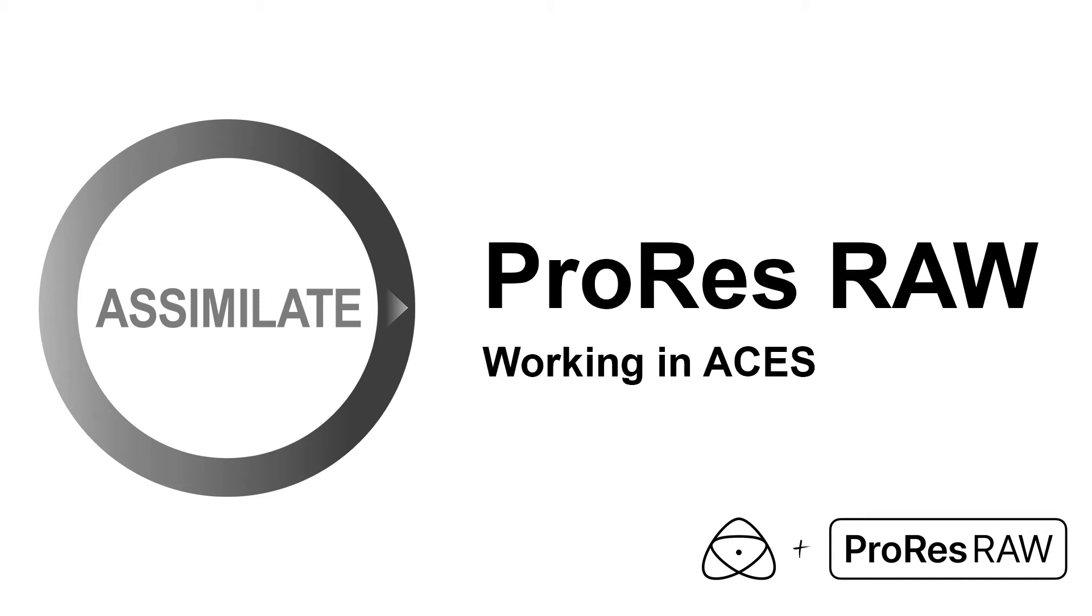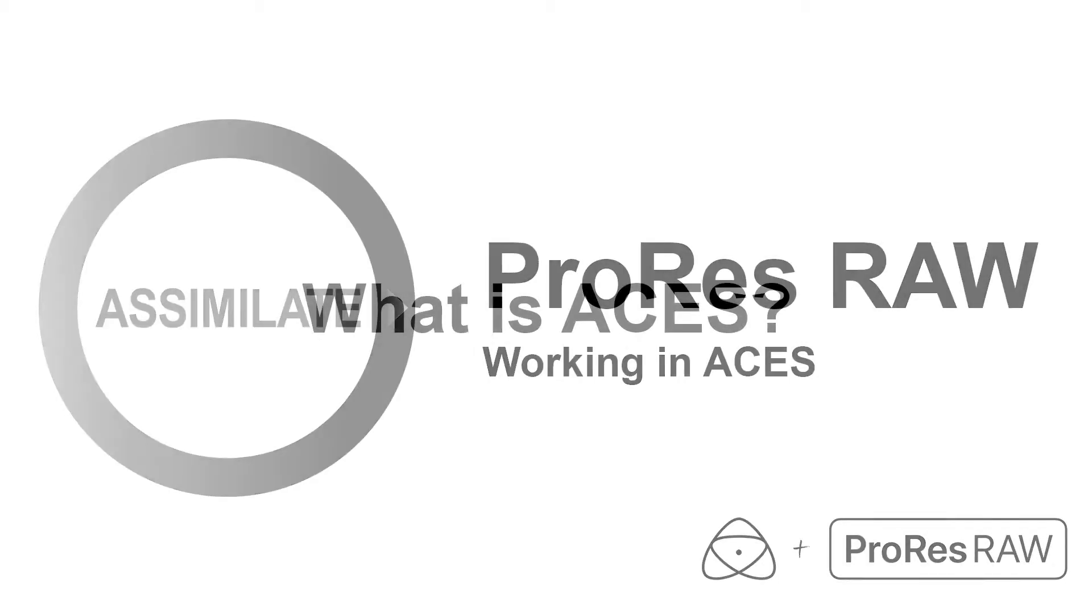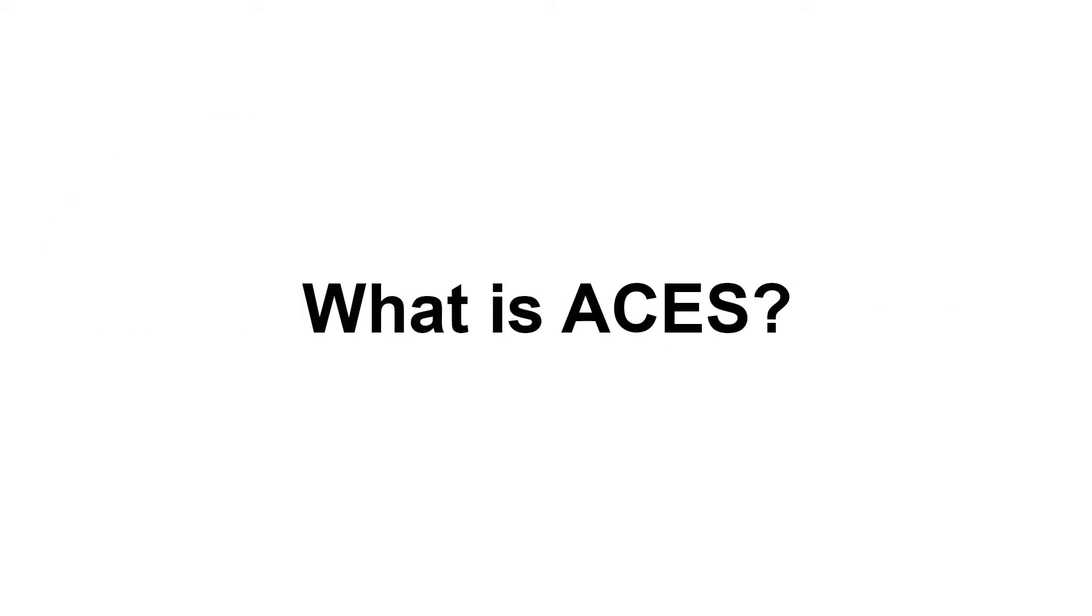Hello everyone and welcome to our last video in our ProRes RAW workflow video series. In this last video we will be looking at how to work with ProRes RAW in ACES.